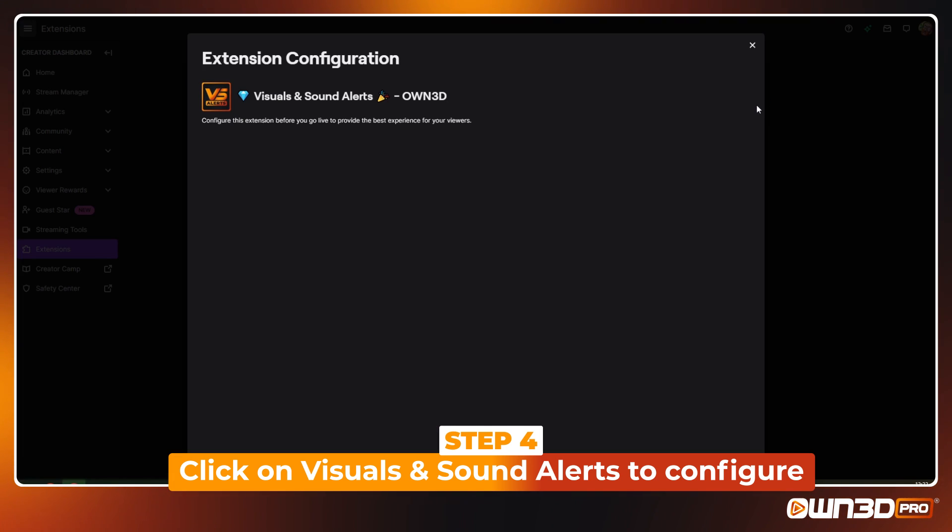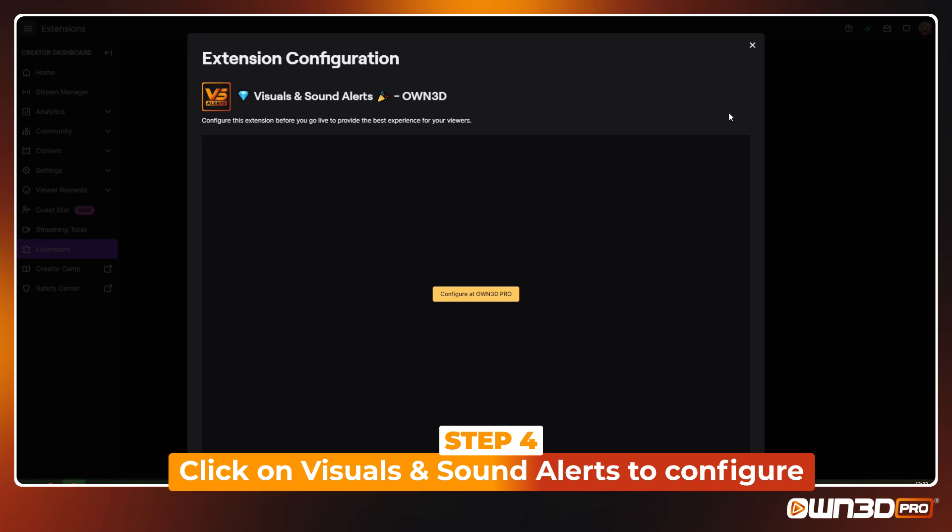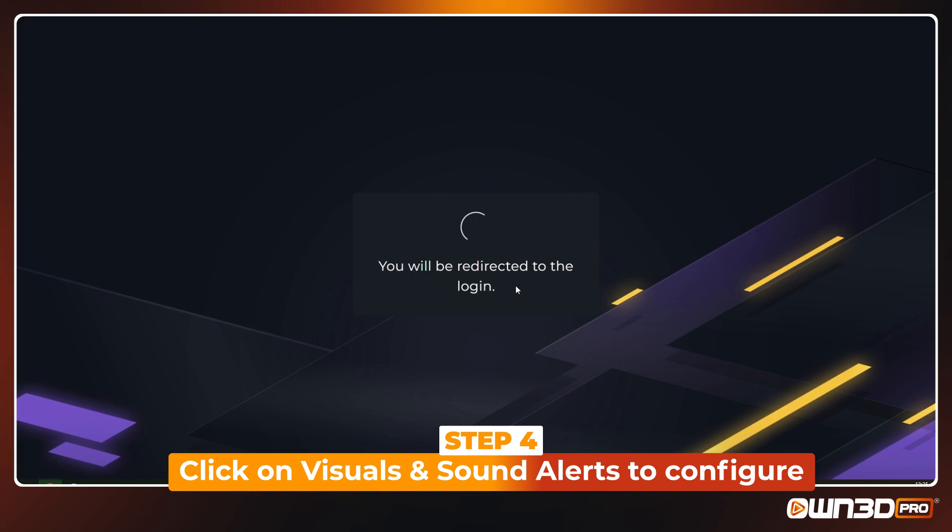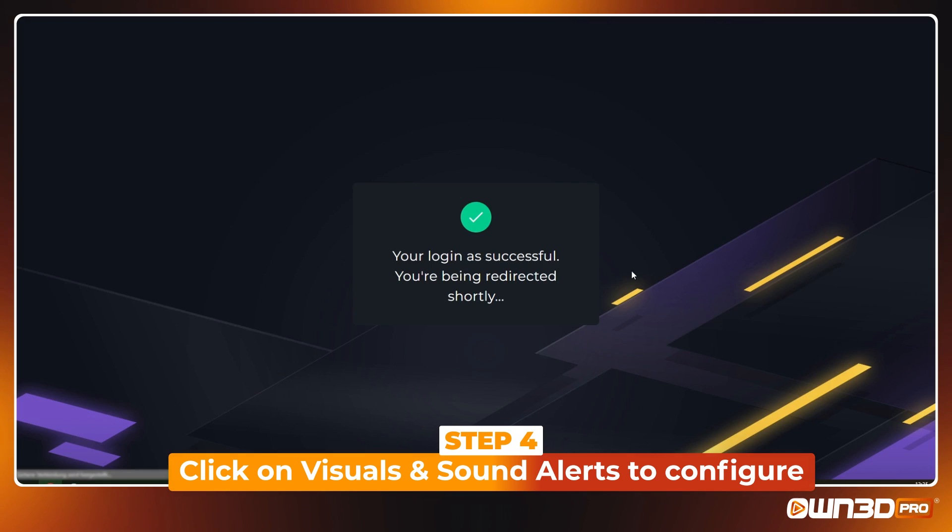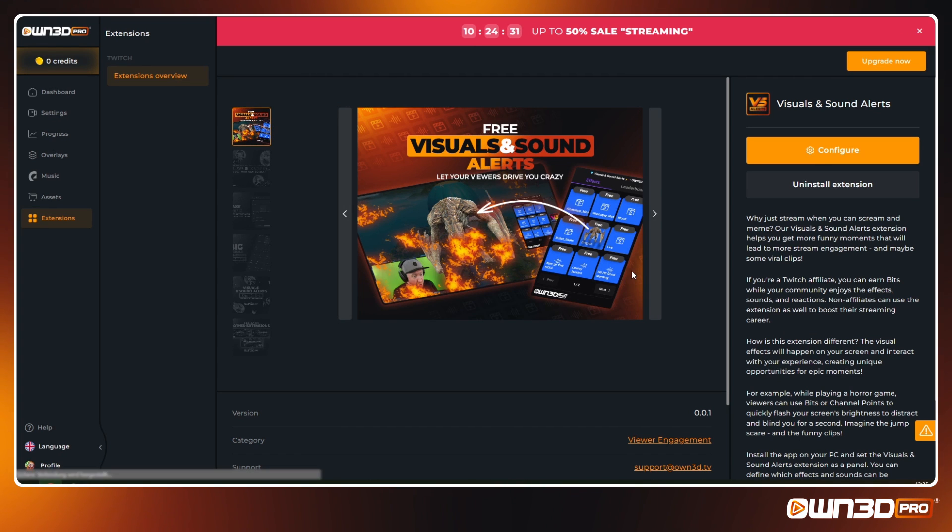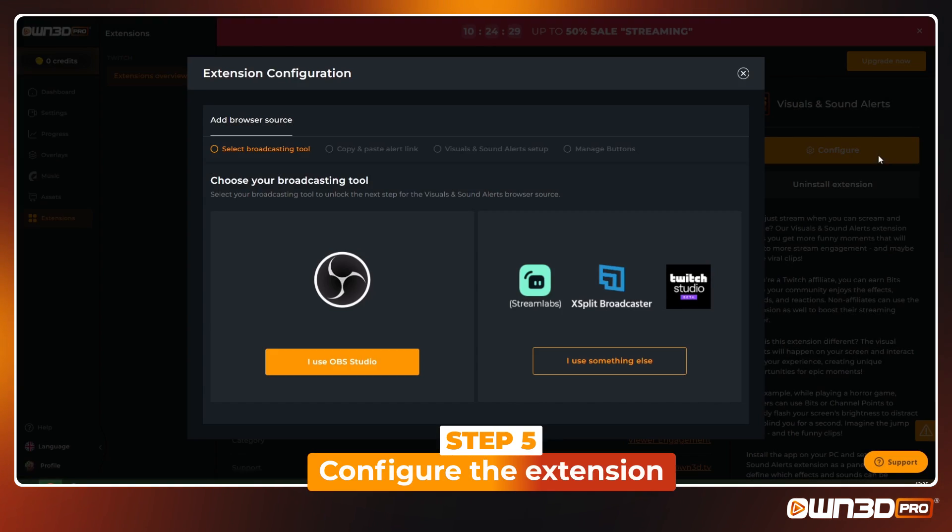Click on Visuals and Sound to configure. You will be redirected to Owned Pro for easy setup. First choose your broadcasting tool, either OBS or any other available option.